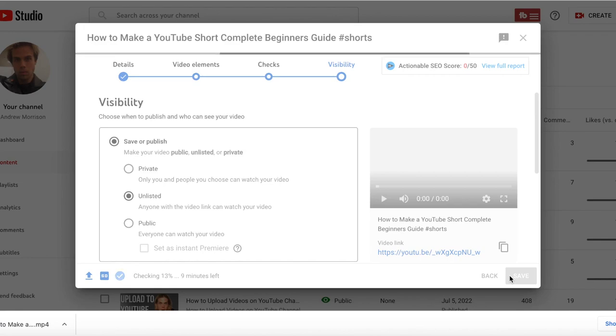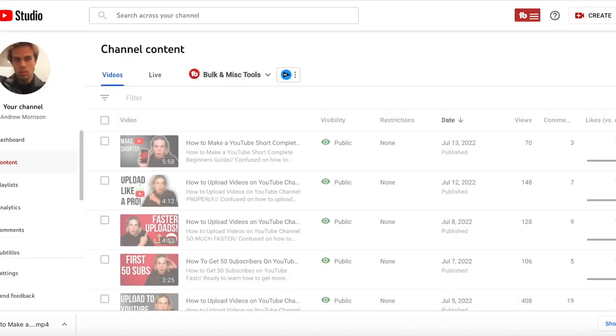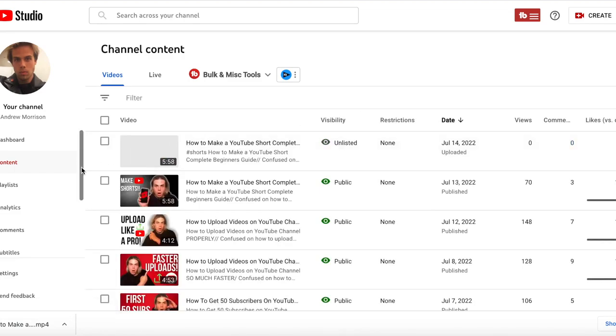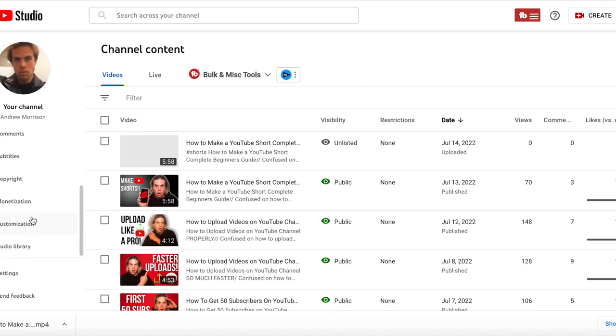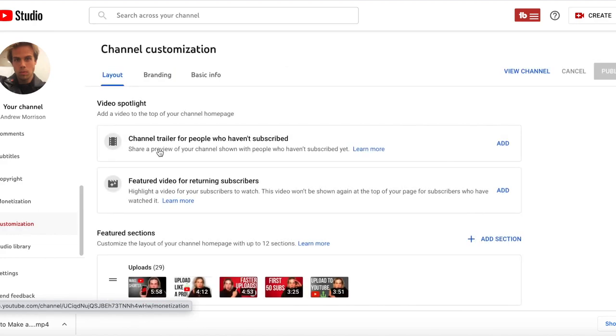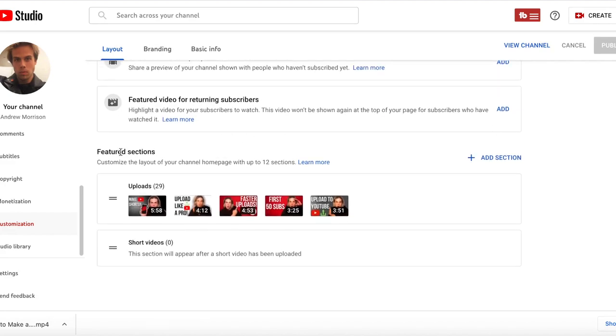I also want to show you another cool trick that might come in handy for your audience members. After you successfully upload it public, you can go to customization on the left side of the screen in YouTube Studio. You can add your shorts from your computer through a section. That is a really cool trick as well.